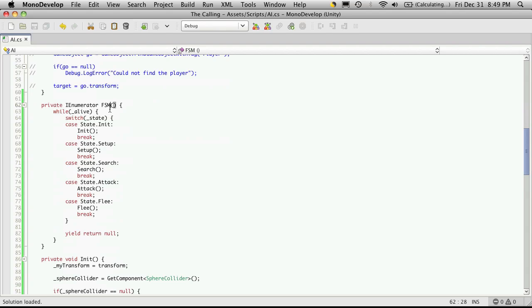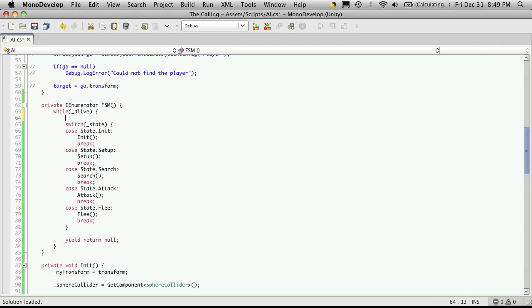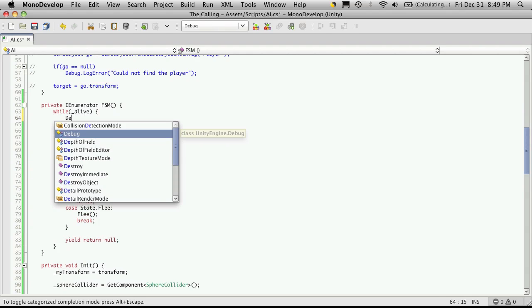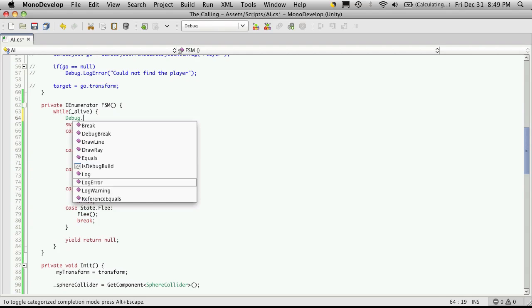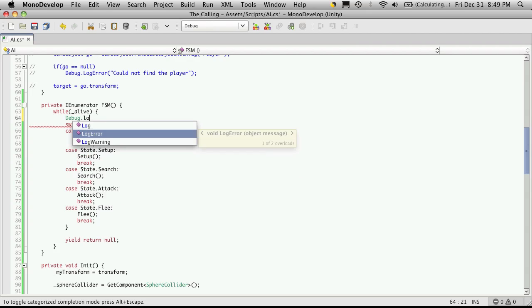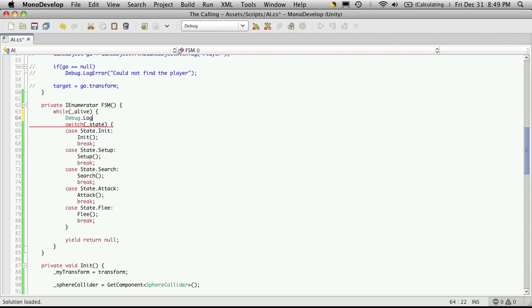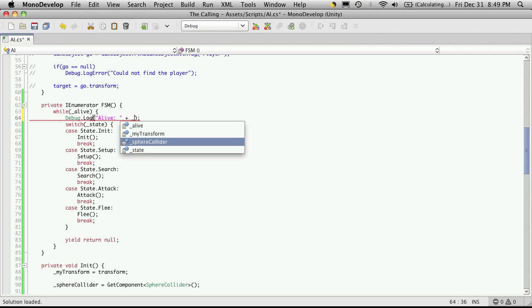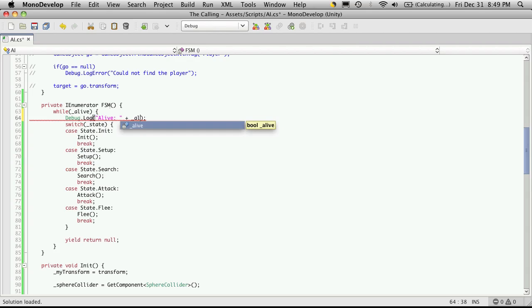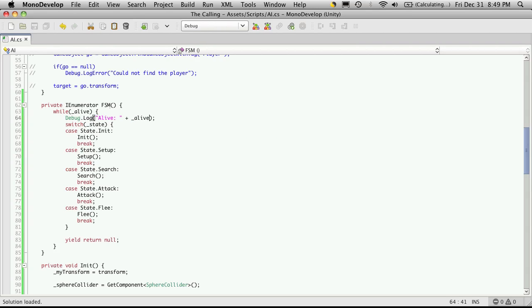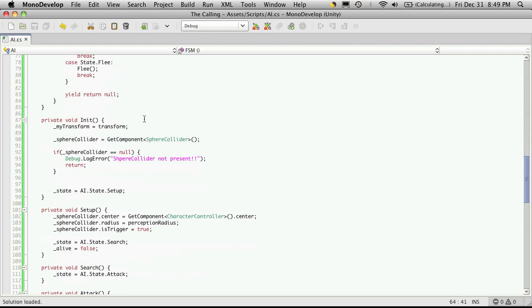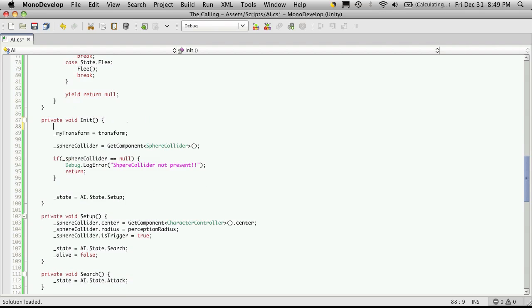So let's go back into mono develop and we're just over 10 minutes, but before I go I want to throw in just a little bit of debugs into my finite state machine just to make sure everything's working the way I want it to right now. So I'm going to come down here and I'll want to debug dot log, and I just want to see what the alive variable is.